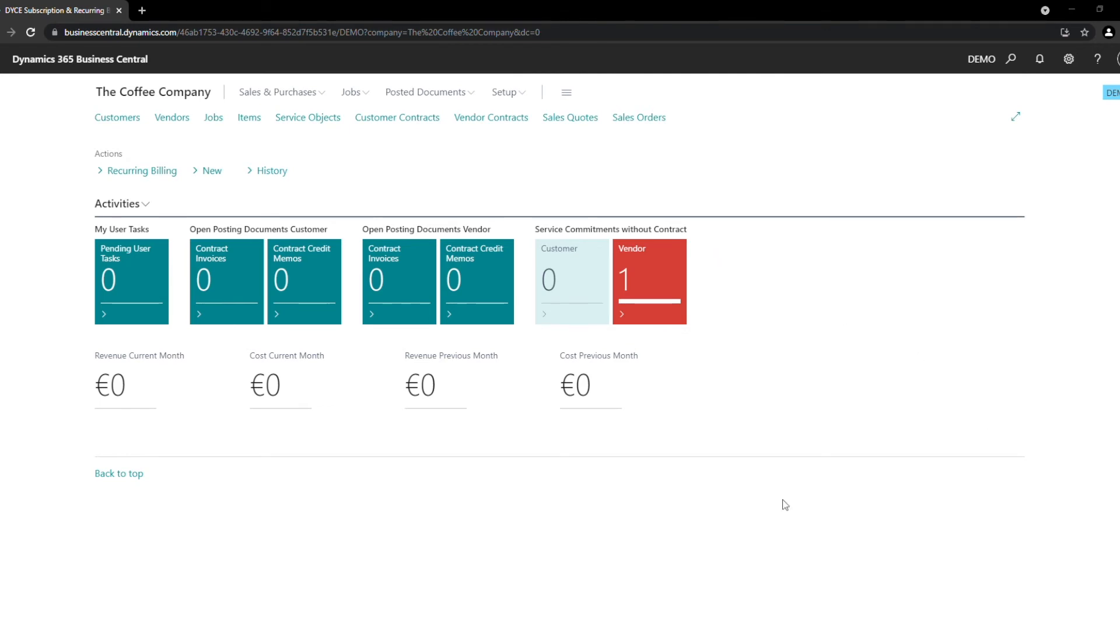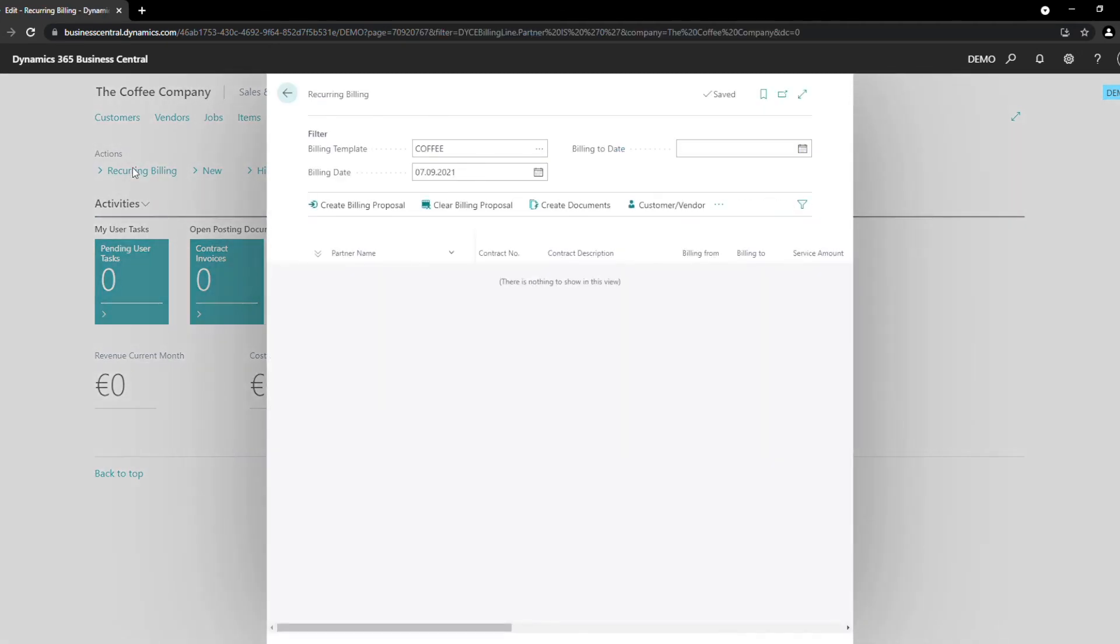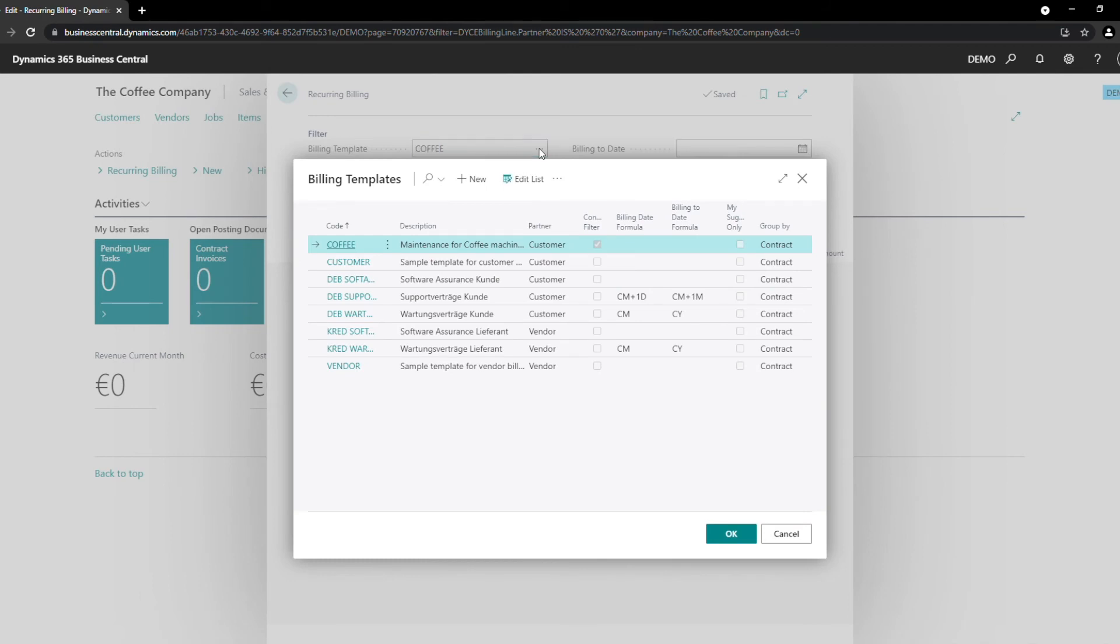To do that, we click on the recurring billing action in our role center. Now we have different options to select which contract you want to invoice. In our case, we created a billing template that filters on all contracts with the contract type coffee. Here, you are able to filter on any criteria you want, such as customer, invoice recipient, shipping address and so on.